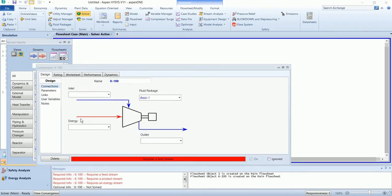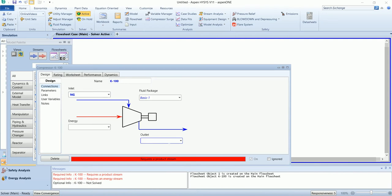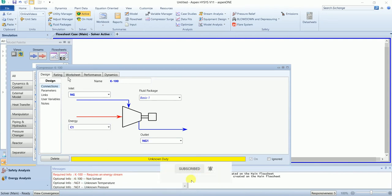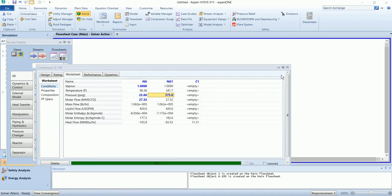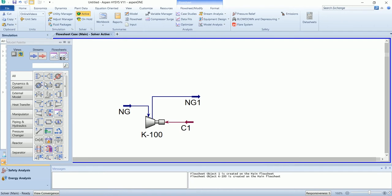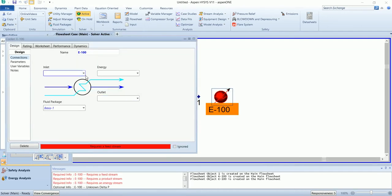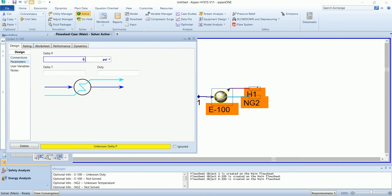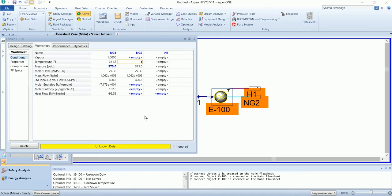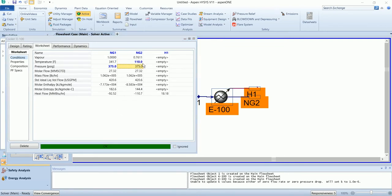The stream will first be compressed in a compressor to a pressure of 375. The compressor outlet stream has a high temperature, so the temperature is first reduced using a cooler. The cooler has a pressure drop of zero and an outlet temperature of 110. Some amount of gas is condensed.